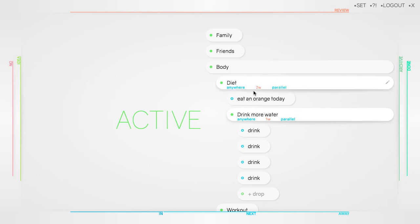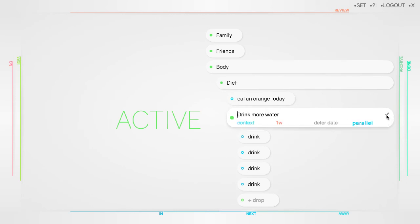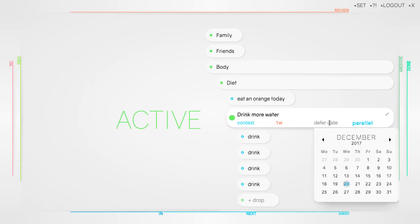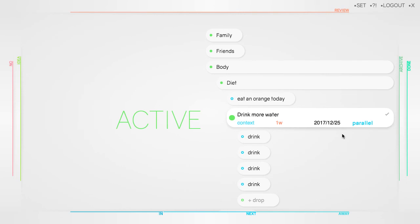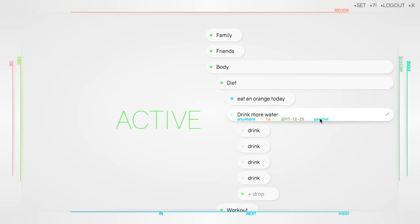Further options delivers the defer field. Setting a date here prevents the drop being displayed in next until the set date arrives. For example, I want to start my water experiment coming Monday. Pick the date and the drop and all child drops are not displayed in next, indicated by the gray cycles.